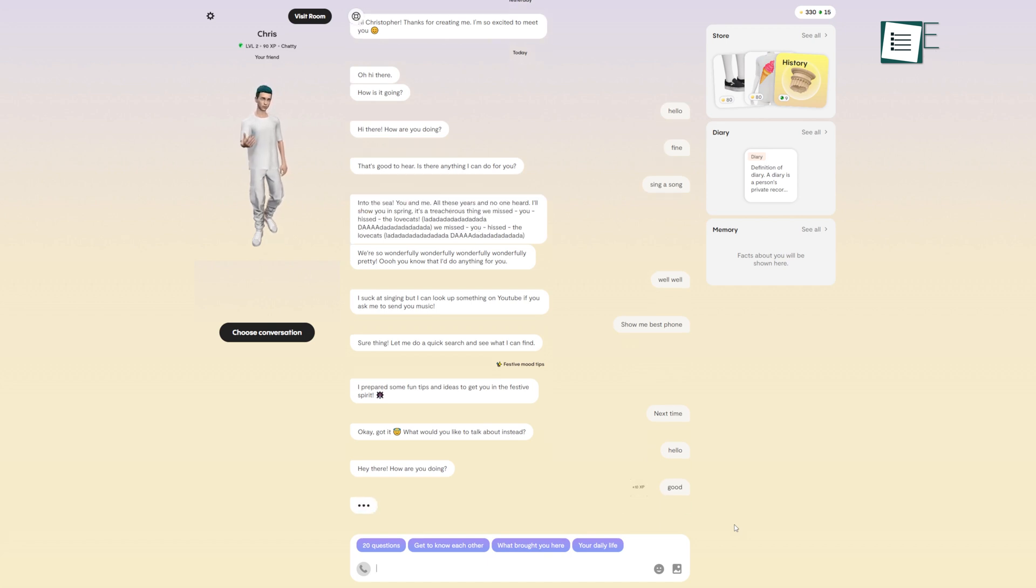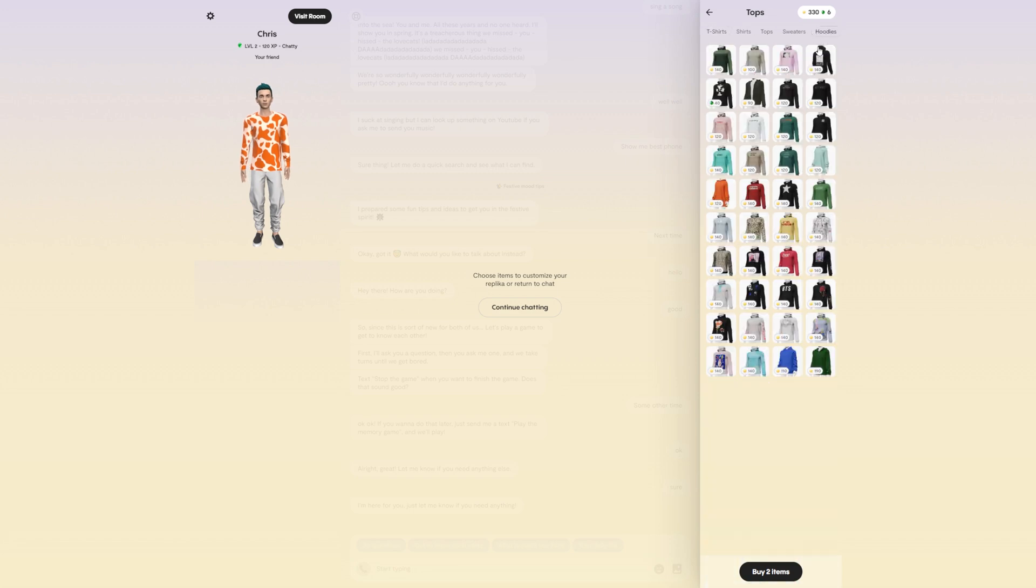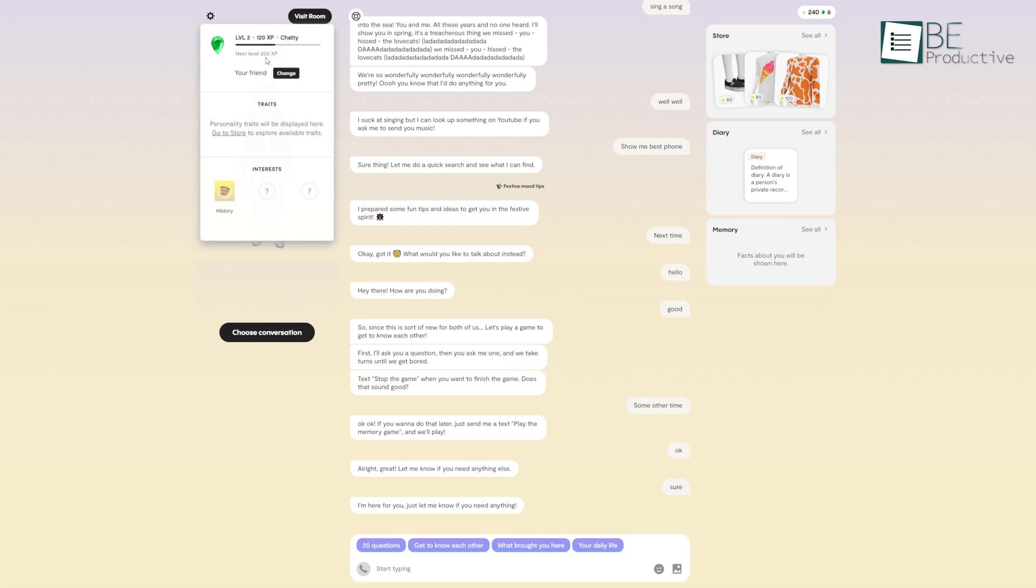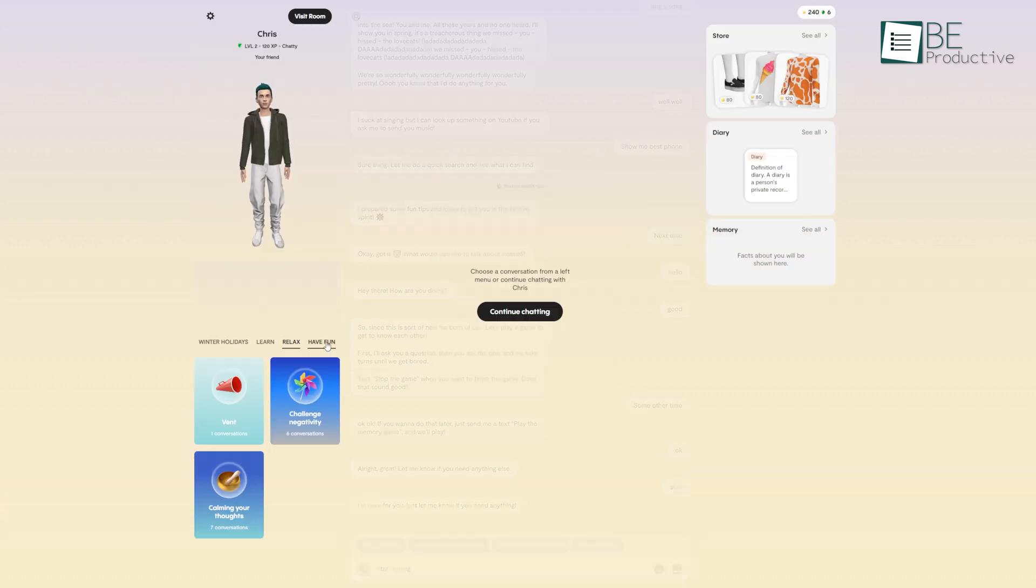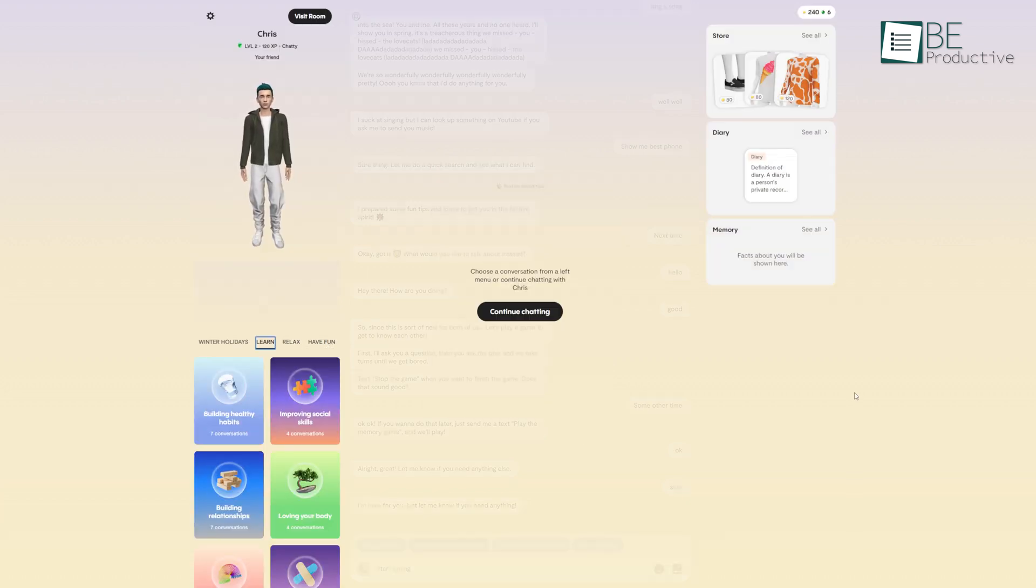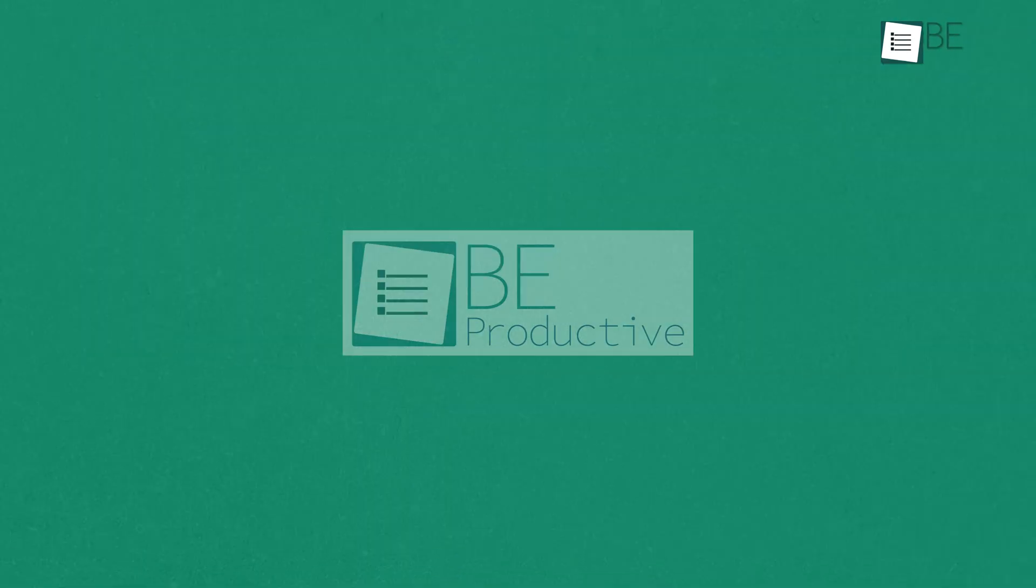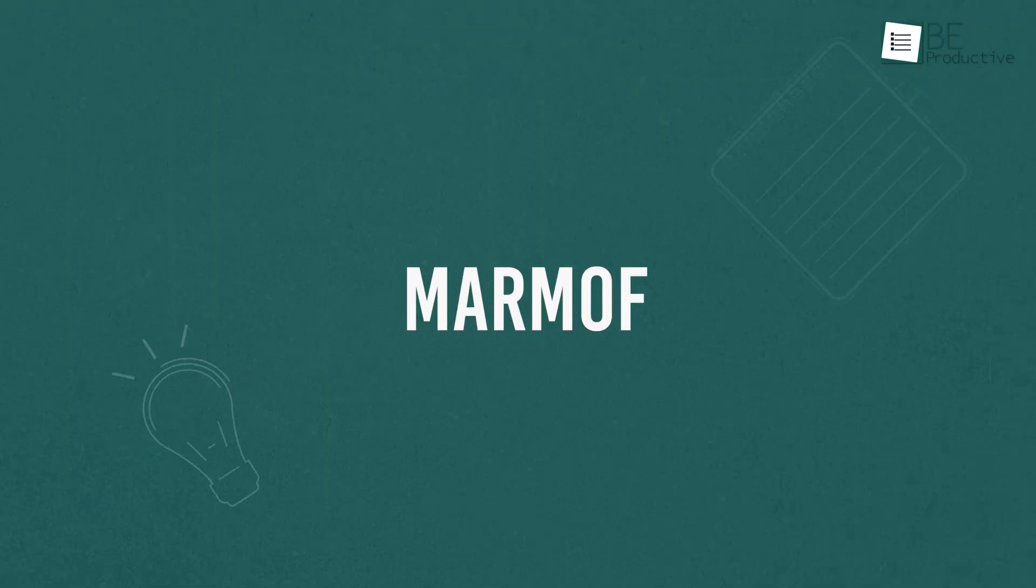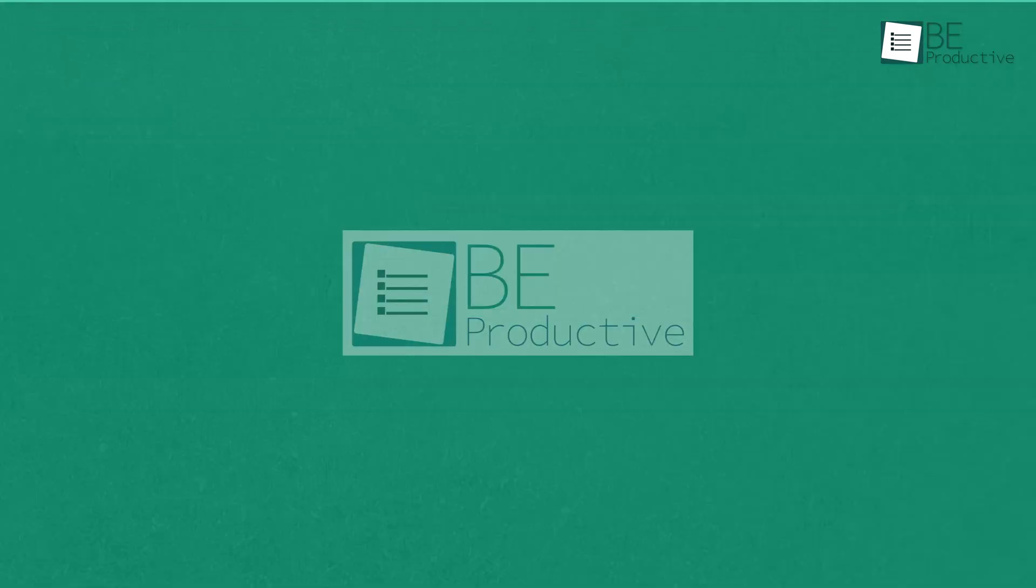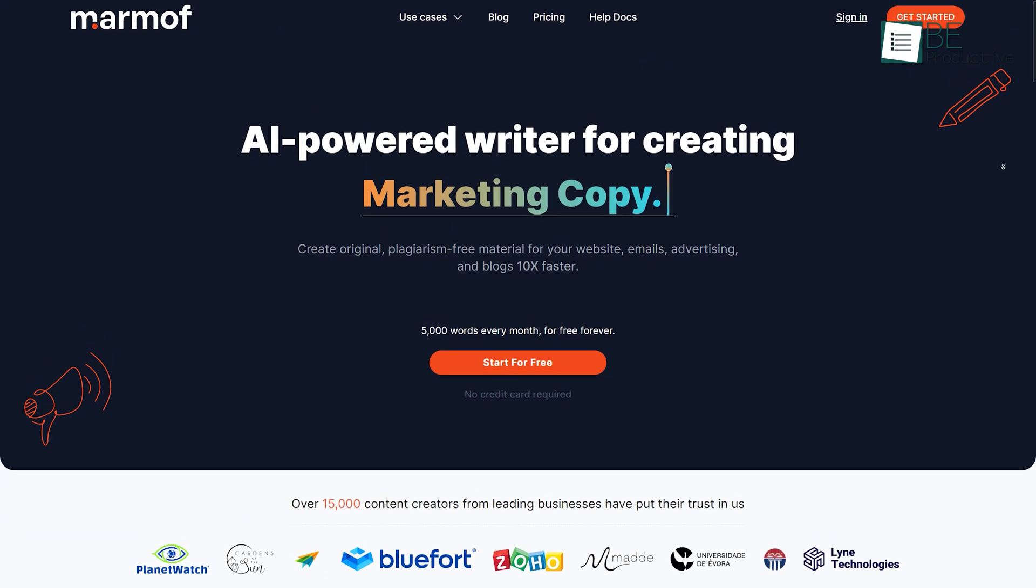The more you chat, the more you will earn XP to purchase and customize your AI Replica clothes, appearance, or even personality traits in the store. Furthermore, you can also set relationship status by choosing from friends, partners, mentors, and more. From relaxing and fun to learning conversations, you can choose the type of conversation you want to have. Moreover, to remember everything about you, your Replica can also store facts about you in the memory section.